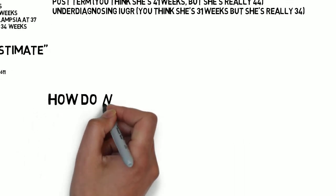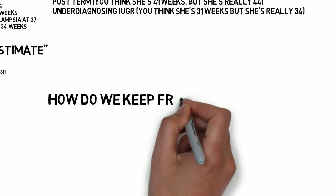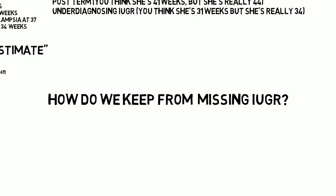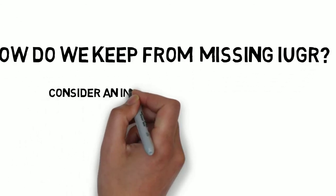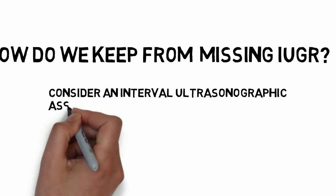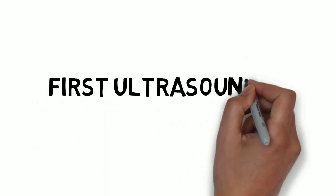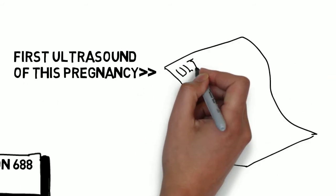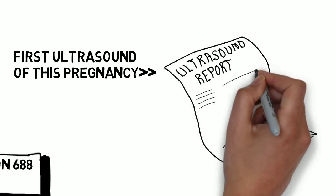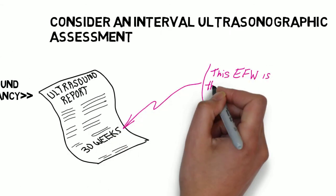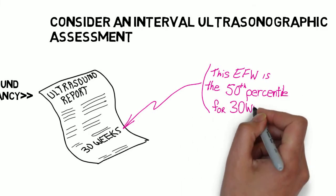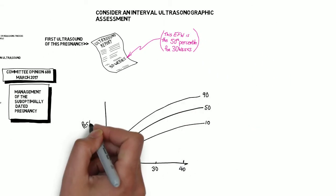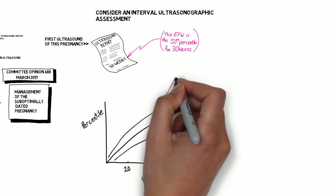How do we keep from missing IUGR? The Committee Opinion says, quote, consider an interval ultrasonographic assessment of fetal weight and gestational age, end quote, in three to four weeks. It doesn't say how to interpret that, so I'll put in my two cents. First of all, the ultrasound done at 30 weeks will have the fetus at the 50th percentile. That's how it works. When the third trimester ultrasound report says she is at 30 weeks, it is saying that this estimated fetal weight is the 50th percentile for 30 weeks.